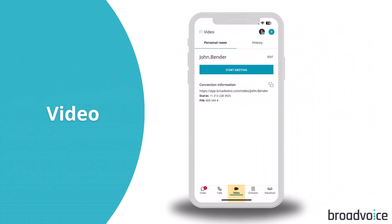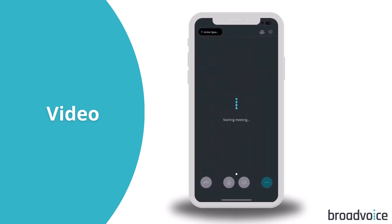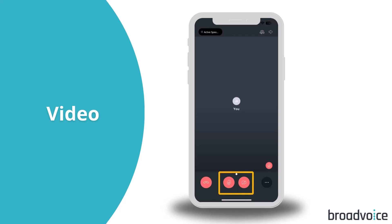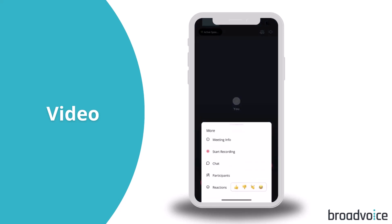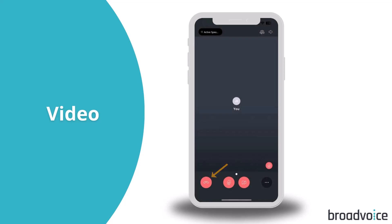Now, let's go to the Video tab. Here, you'll have access to your private meeting room — a persistent meeting room that you can use for regular meetings. Simply copy the URL and share. You can start a meeting with a single tap. In the meeting, you can select to mute or unmute your microphone and turn your camera on or off. Select the ellipses in the bottom right corner to get meeting info, start recording, chat, view the participants in the meeting, and send reactions. To leave the meeting, tap on the phone icon.